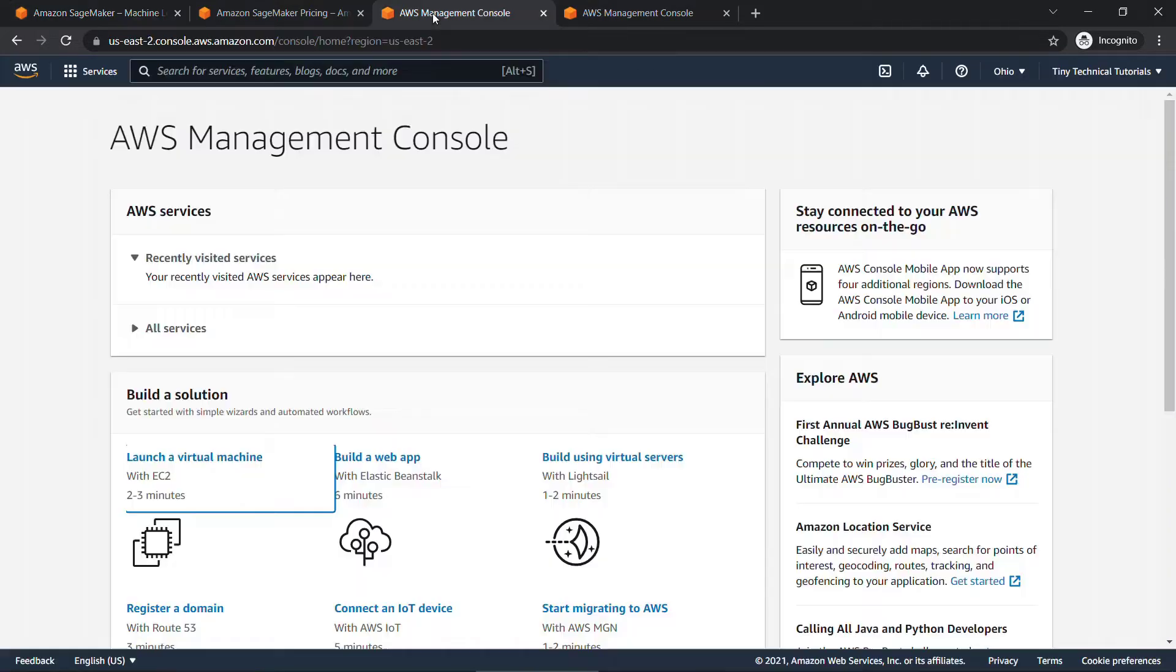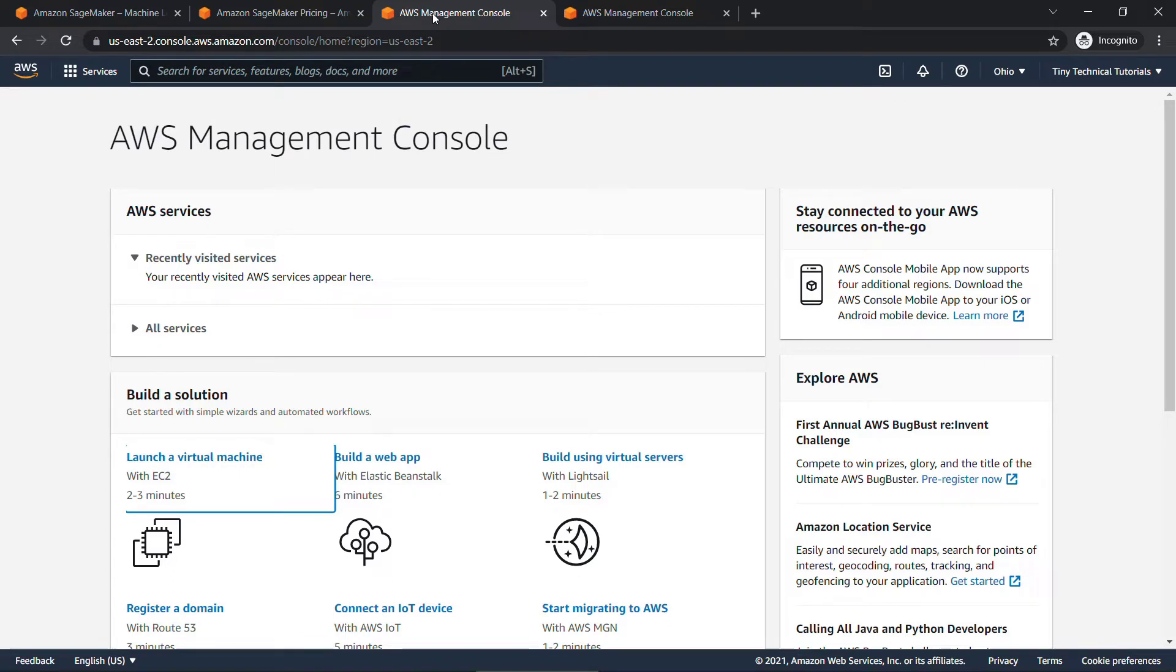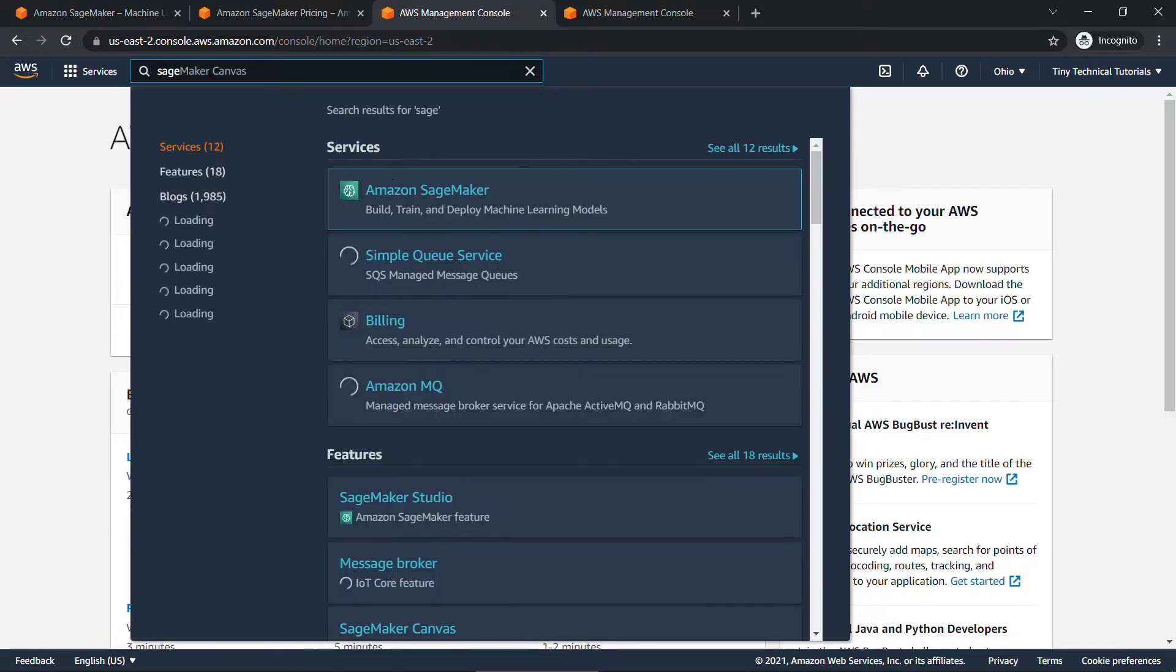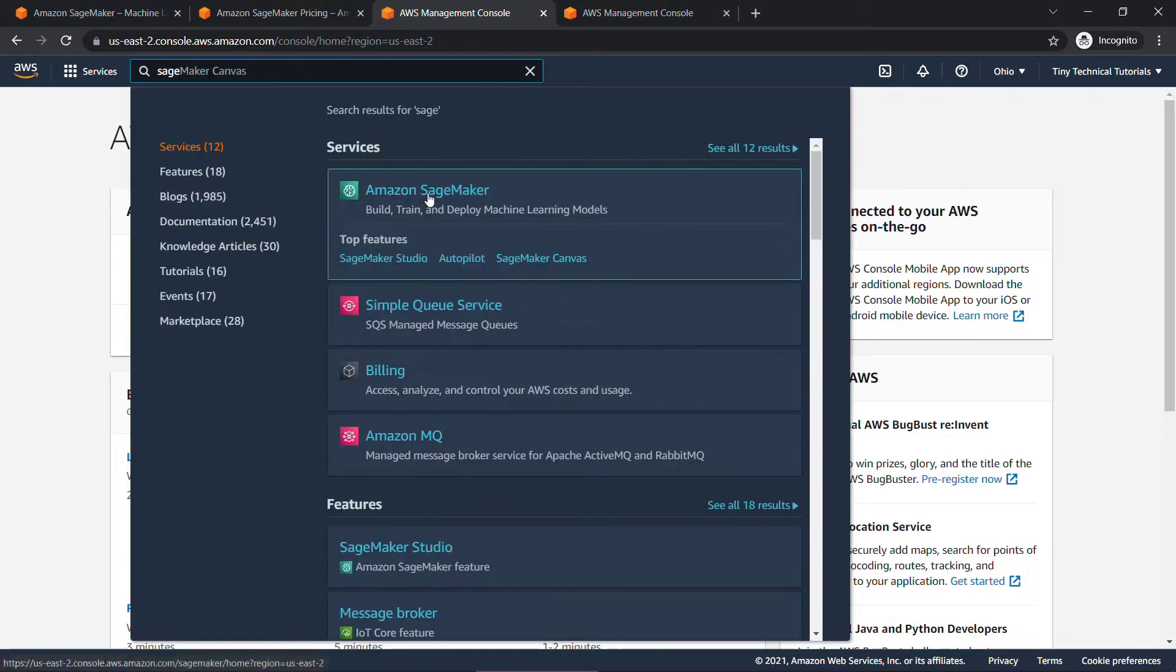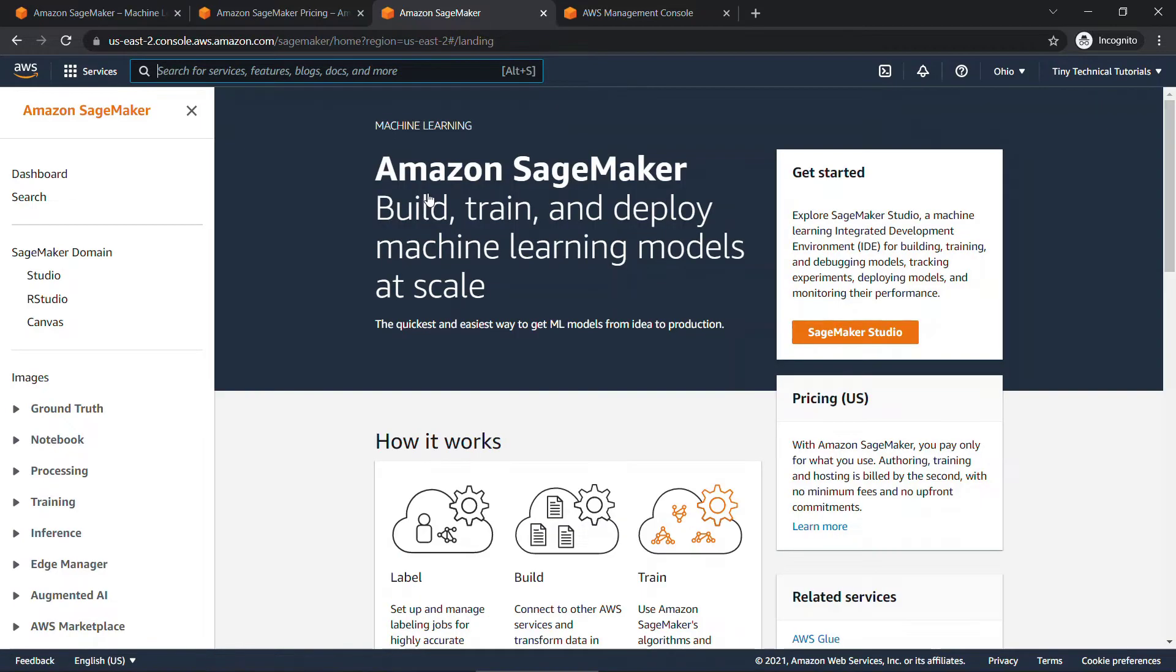Let me switch over to the AWS Management Console here. If you need a quick video on how to set up an AWS account and get here, then check out the video linked above. I'm going to navigate to SageMaker. I'll just type that in here. SageMaker, of course, is AWS's fully managed machine learning service that lets you build, train, and deploy ML models at scale.